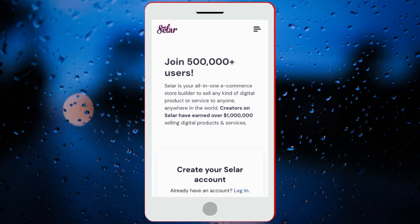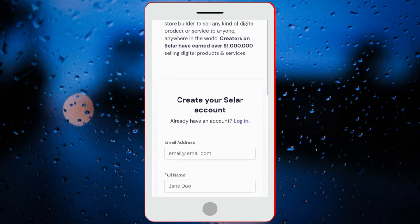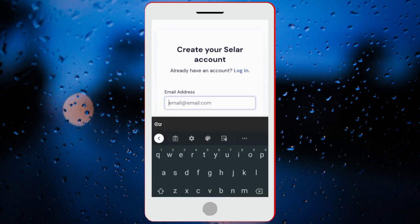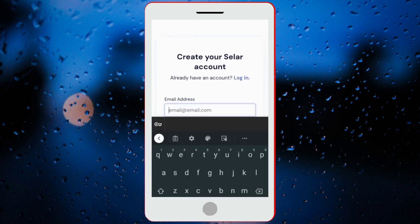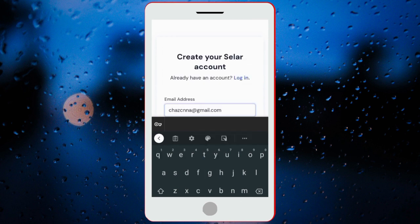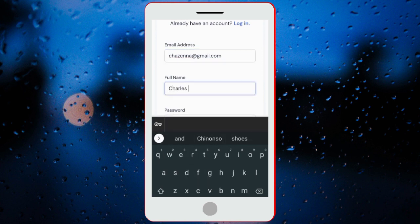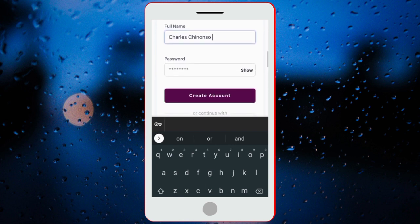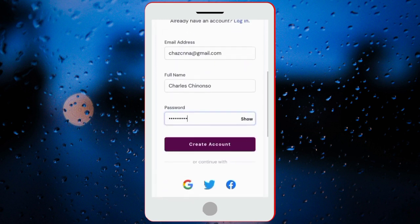Then this will load up. You can see it says 'Create your seller account.' Over here, you have to put in your email — any email you wish to use. So just put in your email. I'll be using this email, though I already have an account with this email, so they might not actually allow me to create another account. But I'm just showing you the steps you have to follow. Put your full name, then also put your password. Once you're done with that, click on 'Create Account.'